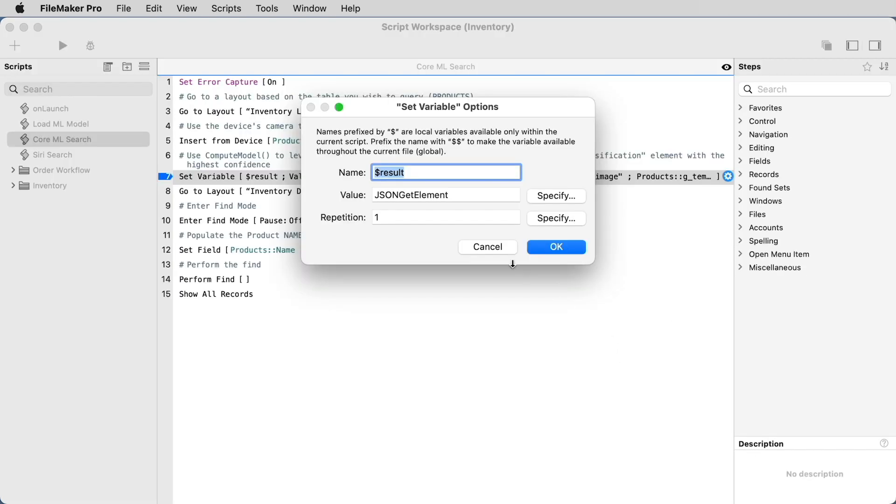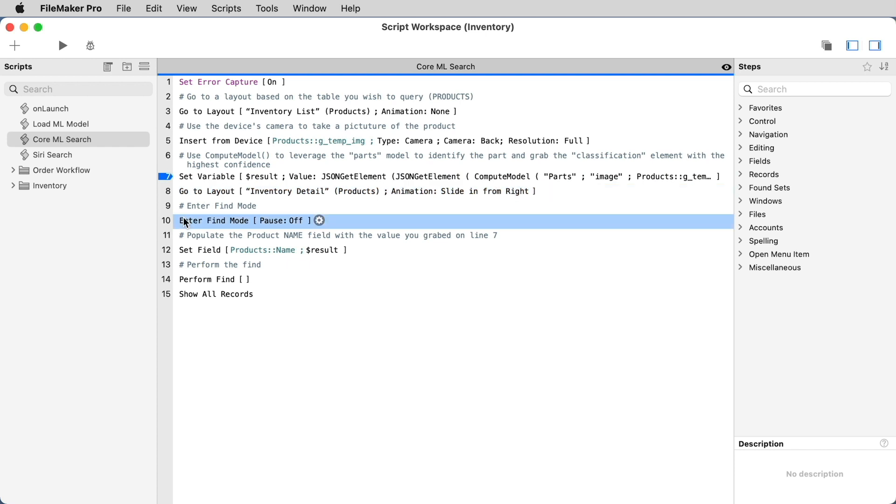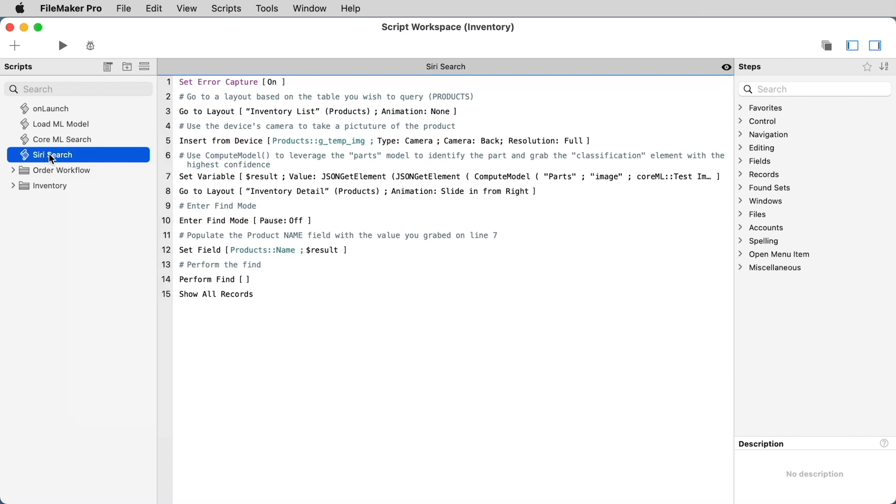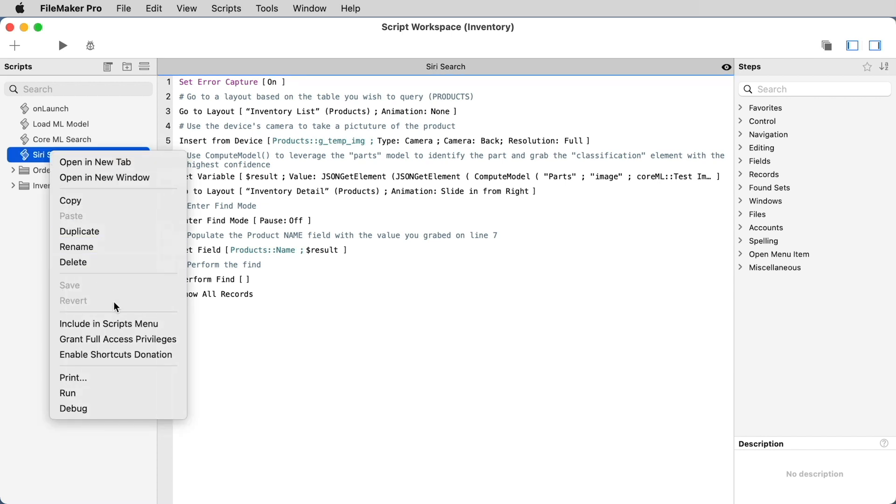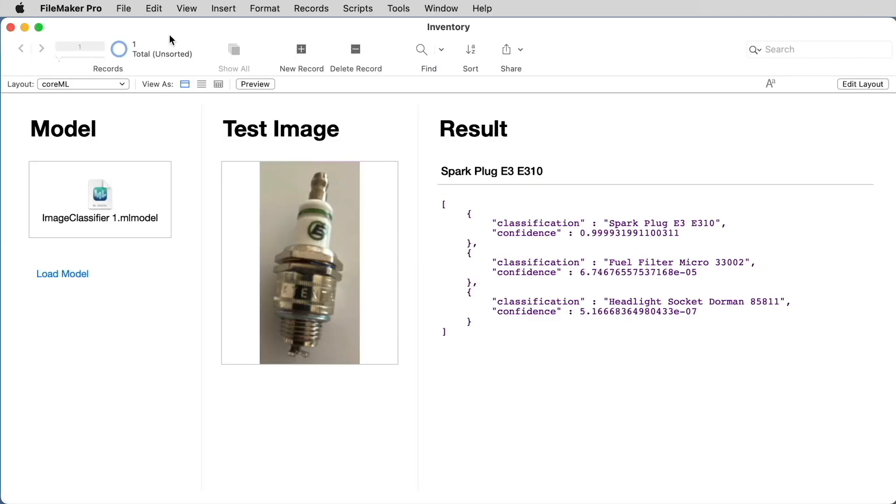In this case, it's going to grab that value and then perform a search in our inventory database and present the results of the search to the user. And just to have some fun with it, we've created a copy of the script that we will donate to shortcuts, allowing us to use Siri voice commands to initiate the search. Now we can load the application onto the device and test out our model.